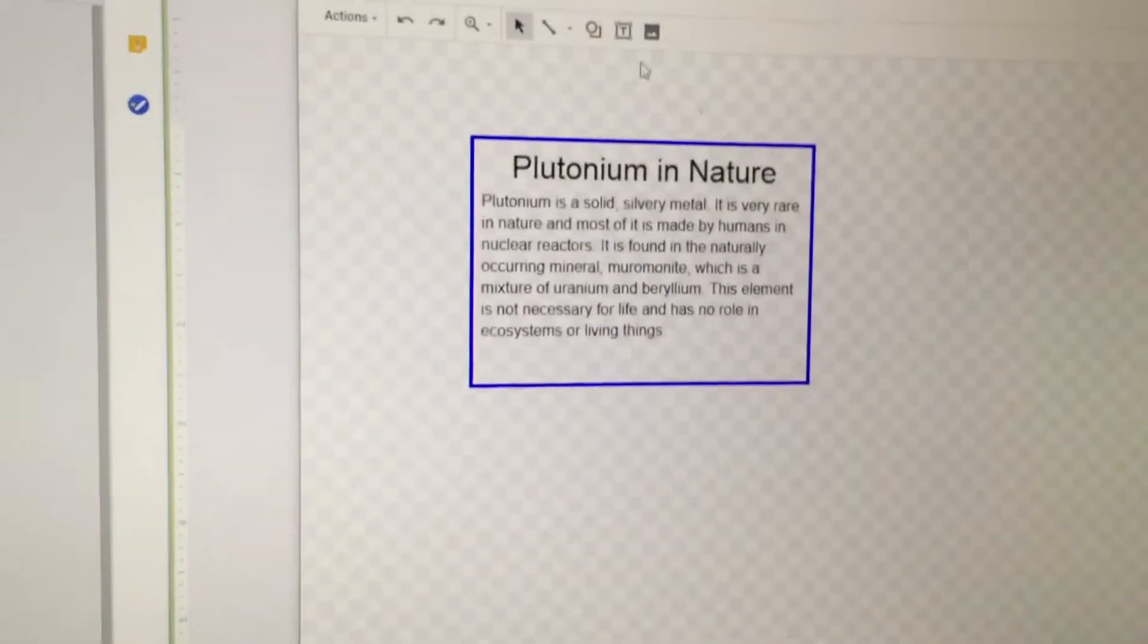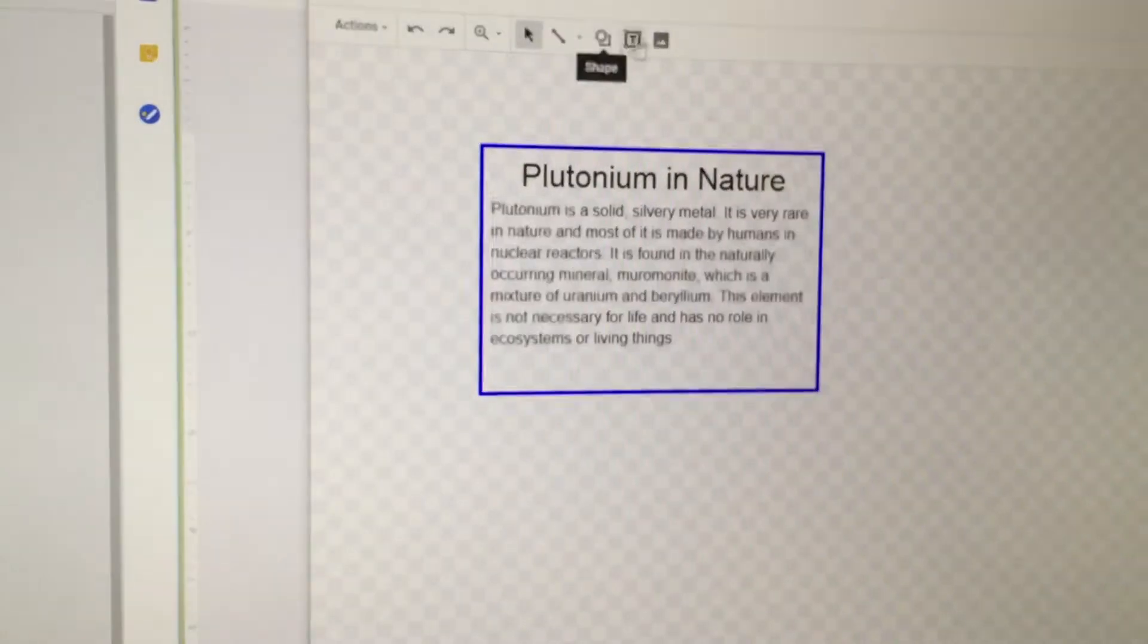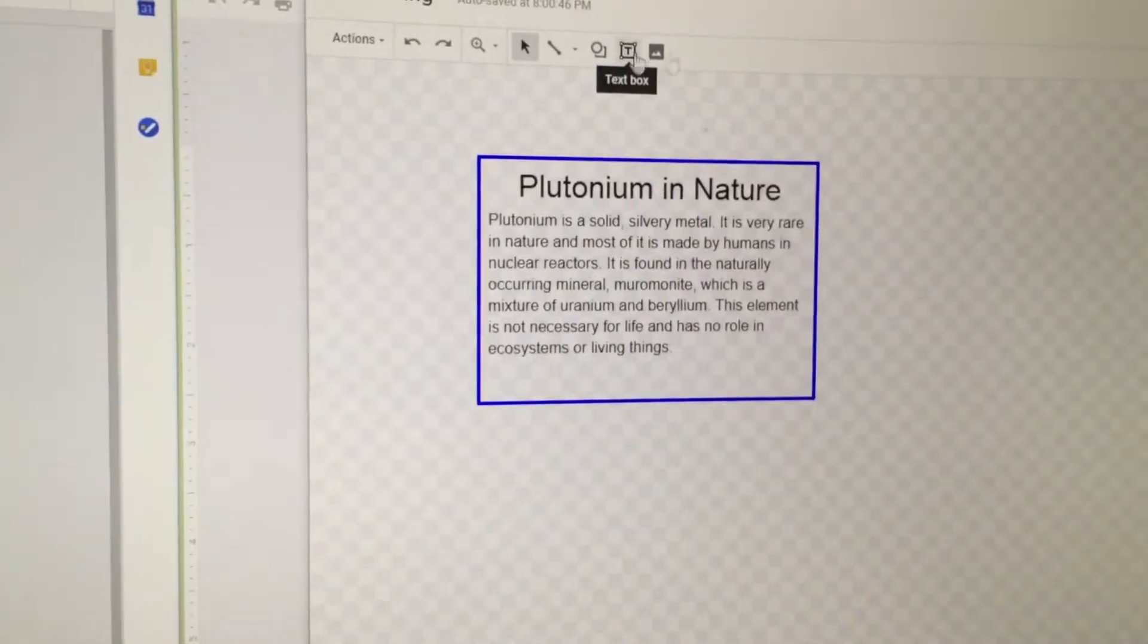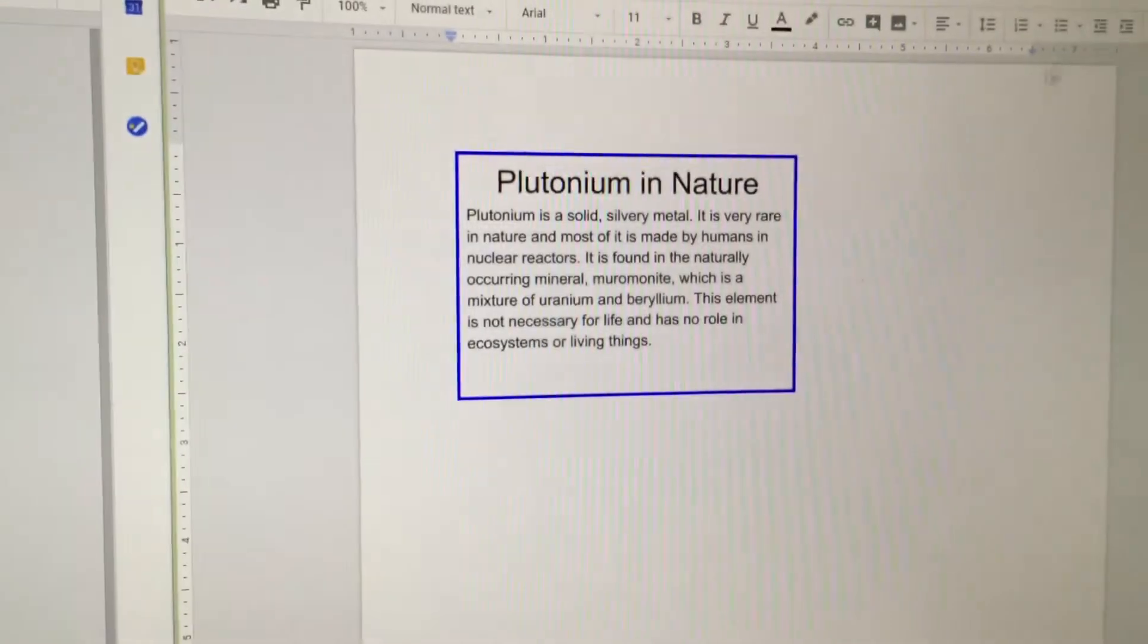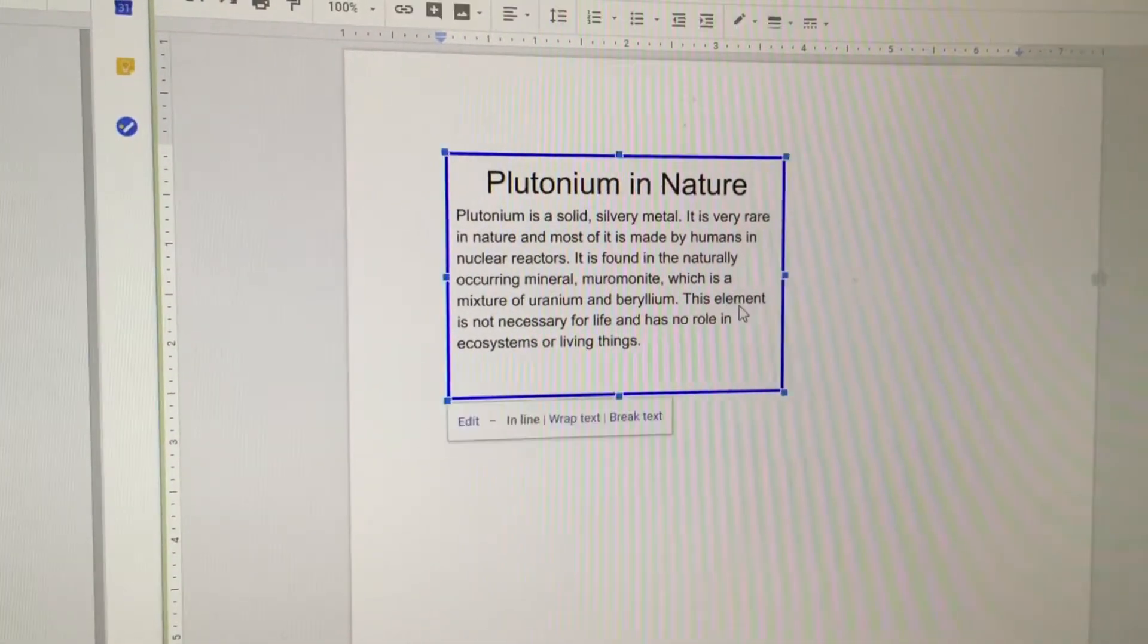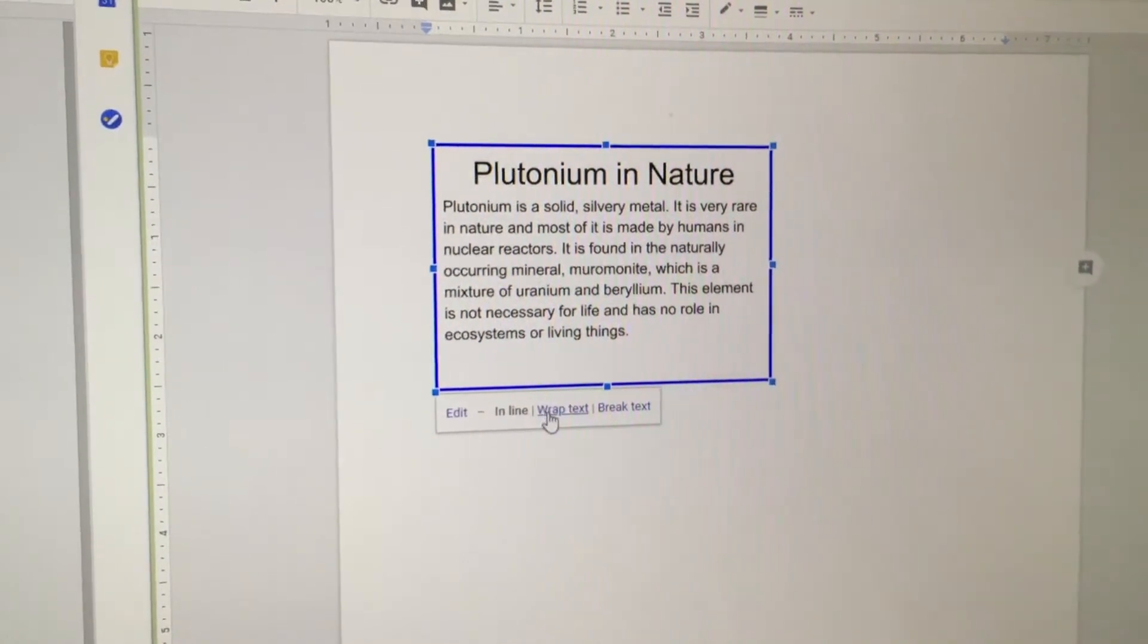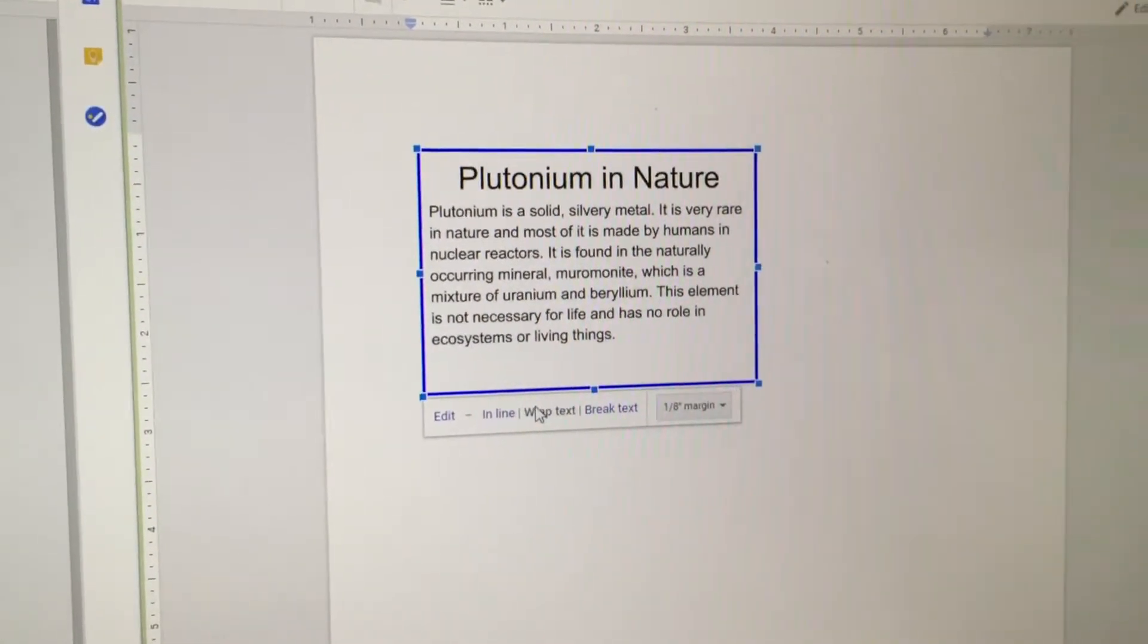Once your text box is ready to go, I think we're going to use a relatively straightforward design here. You can save and close it and it will pop up in your document. At this point, by clicking on it, you have the option to break or wrap text. Please choose to wrap the text, absolutely.